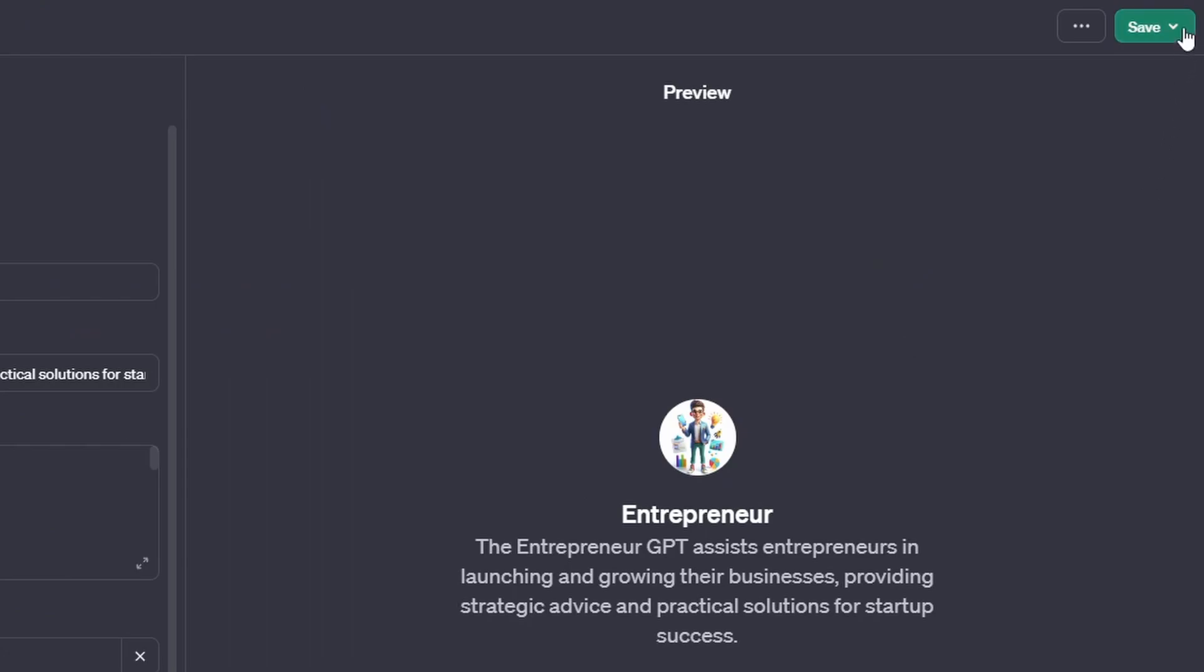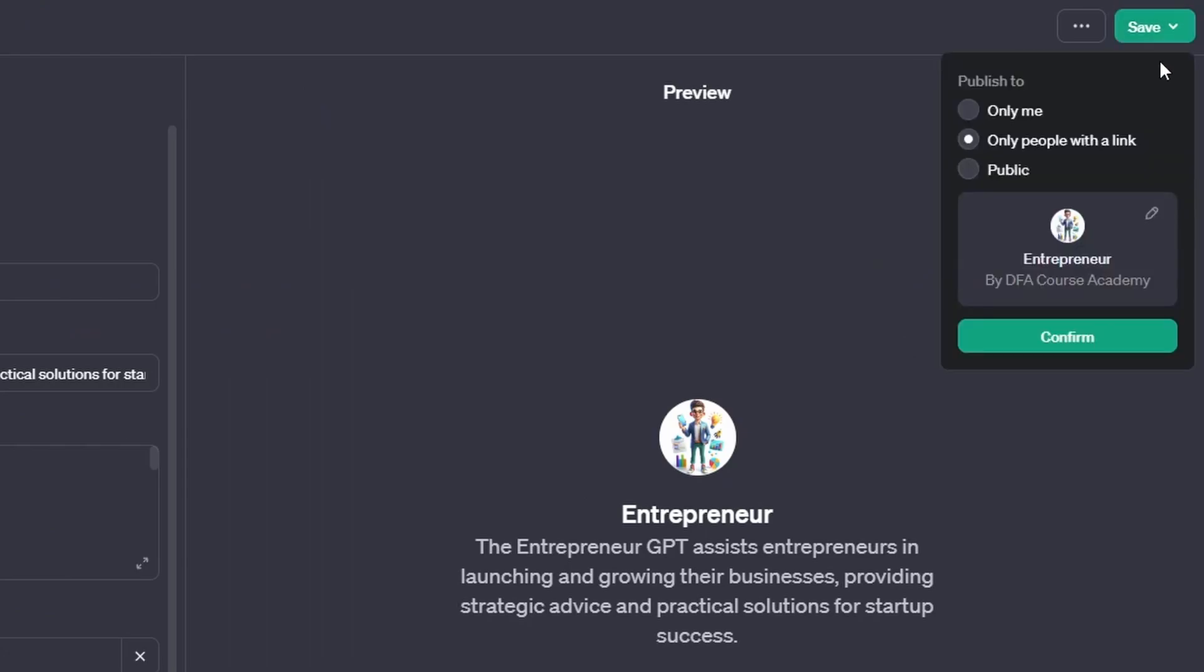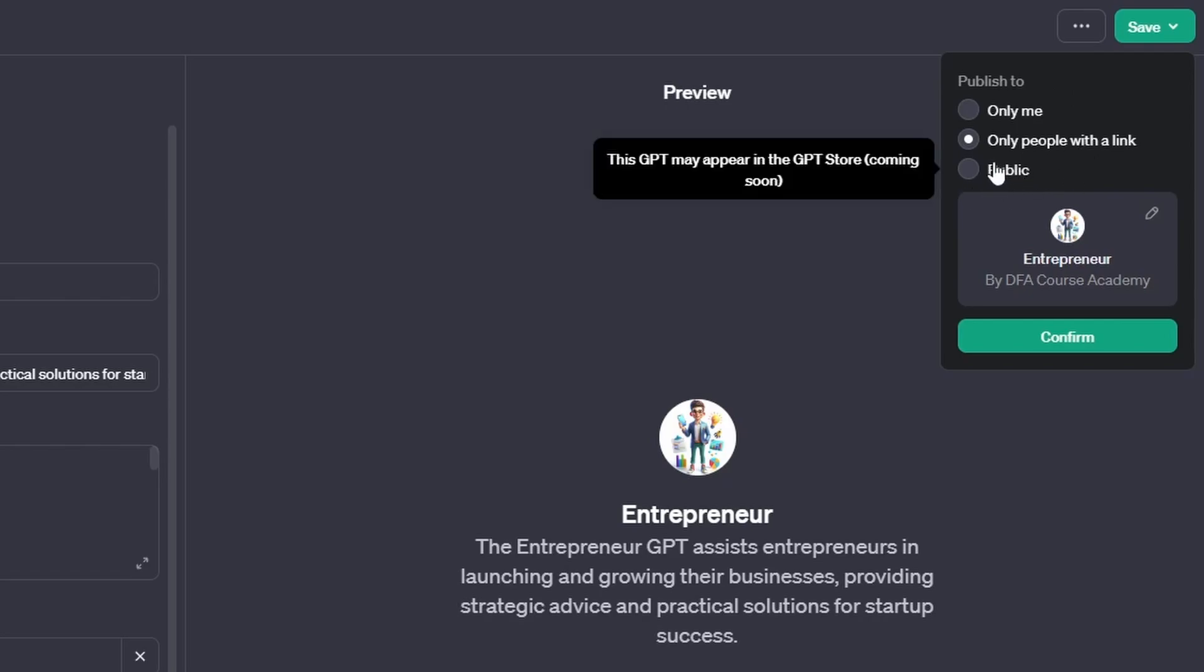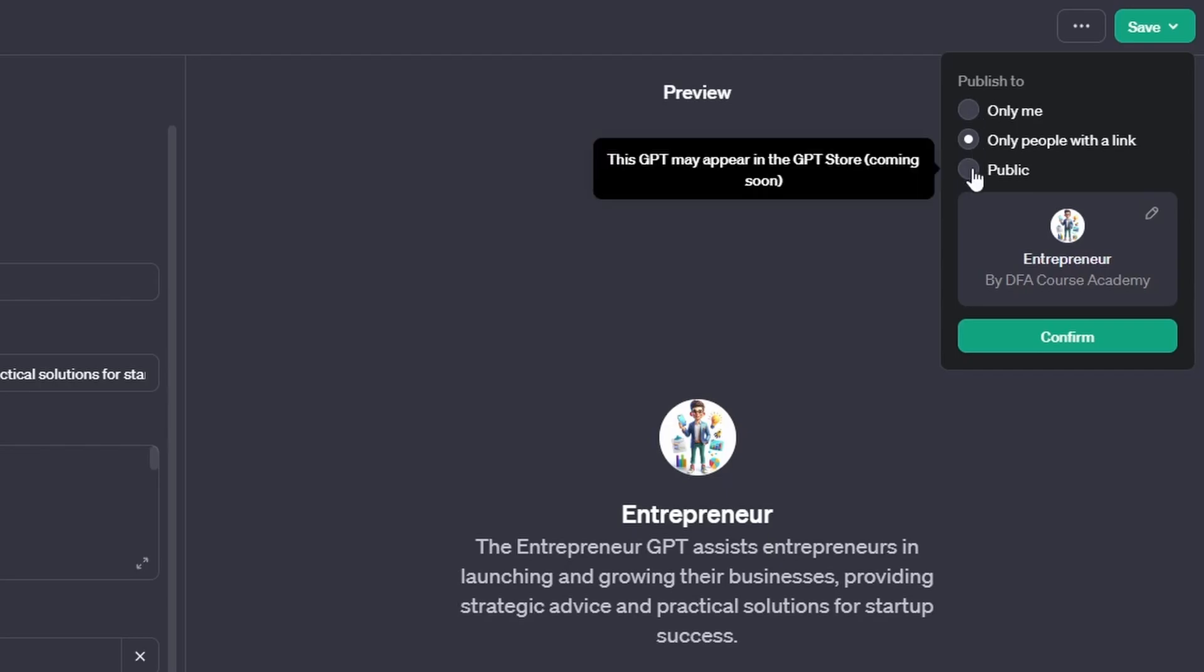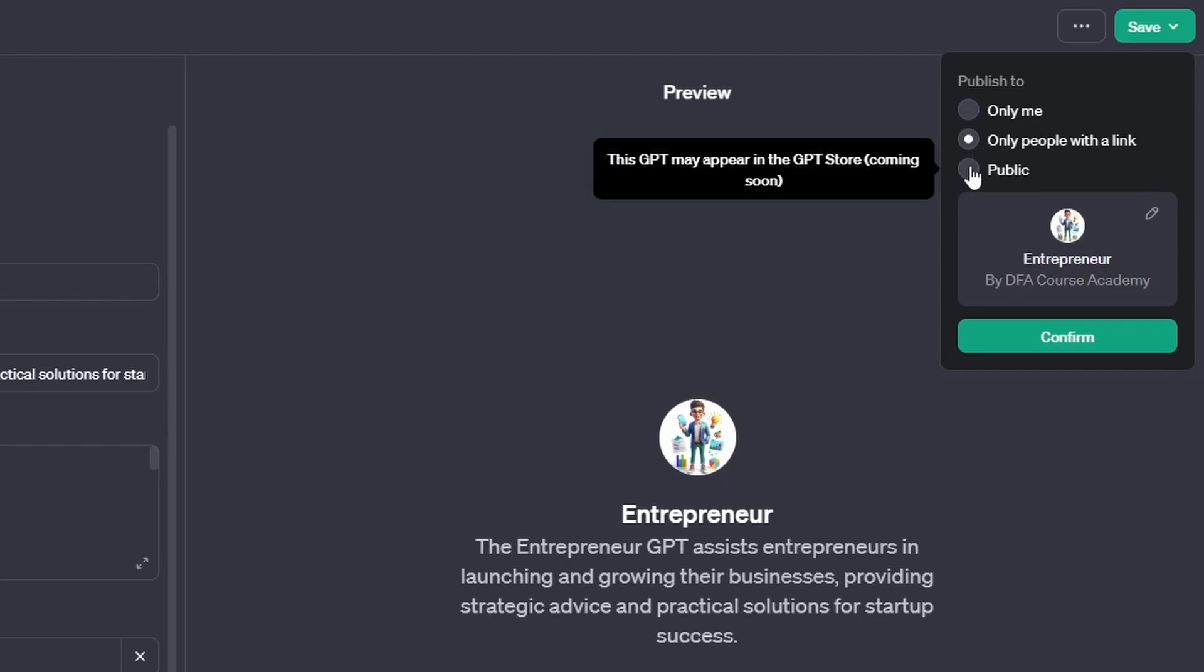So go over to the right top corner, click save, and whether to choose the free options. If you would like to keep your GPT public, so it will be in the future in the GPT store, click the public, or just share with the friends, or just keep only for yourself. So for this case, I will click the public and click confirm.